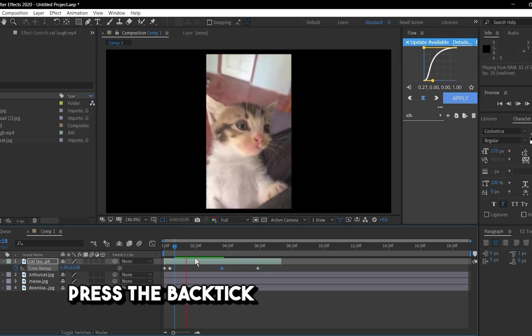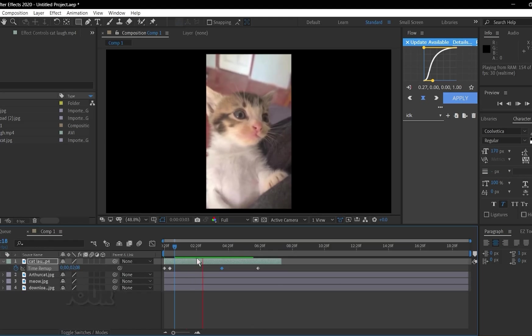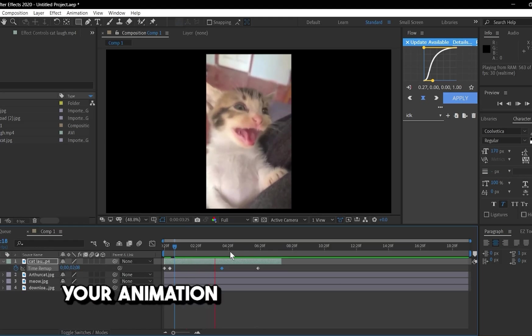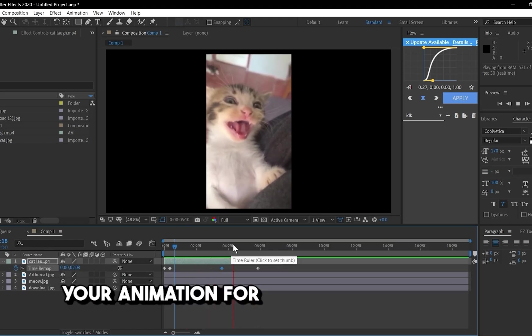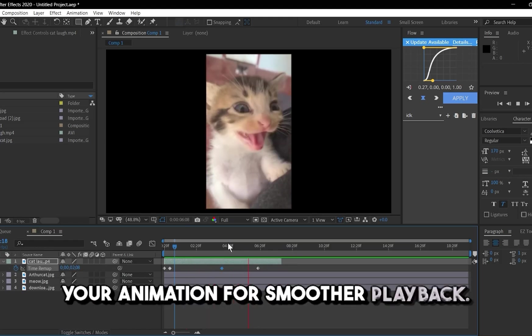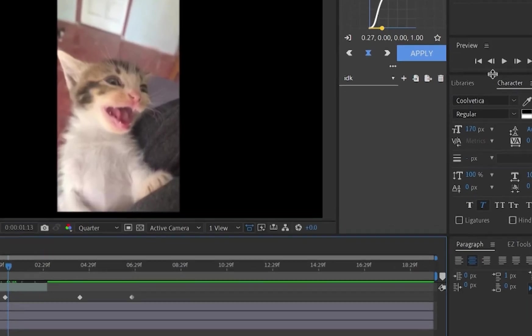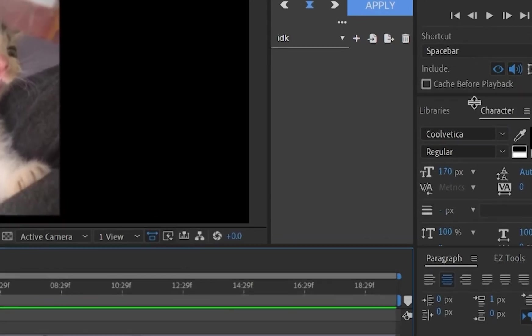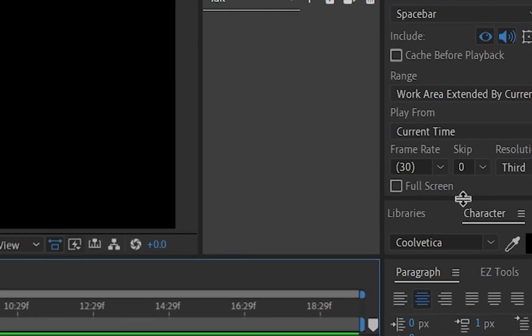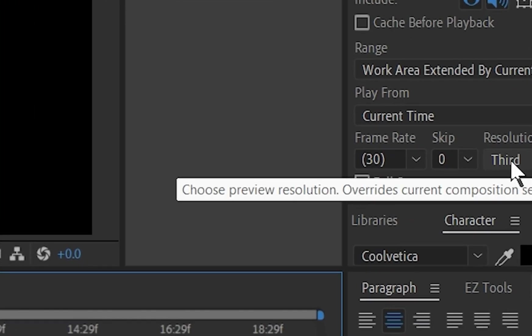Press the spacebar to preview your animation. For smoother playback, lower the preview resolution using the drop-down menu below the preview window.